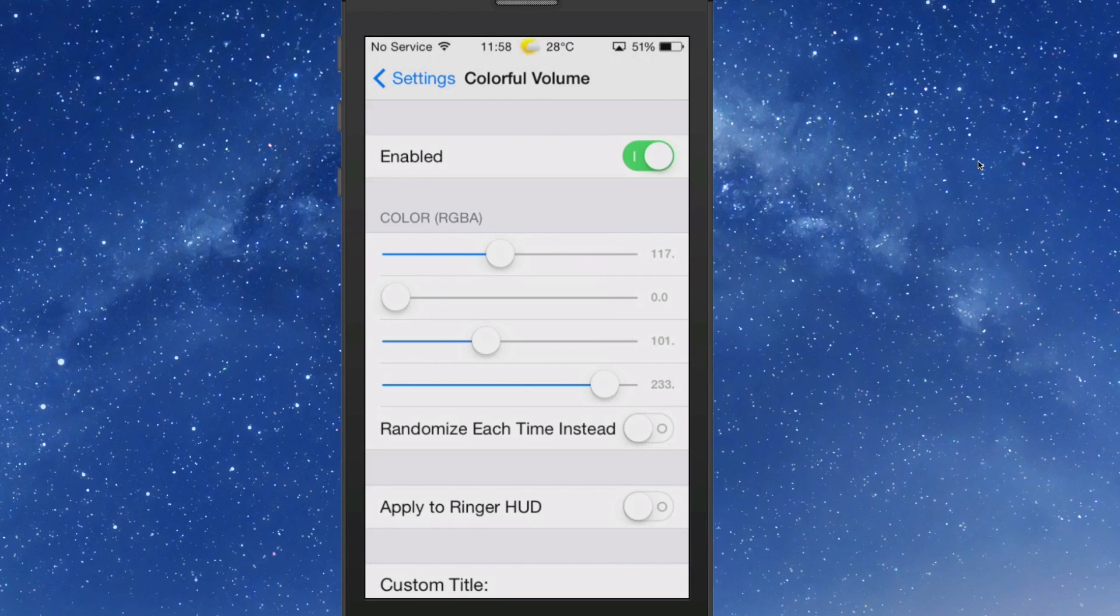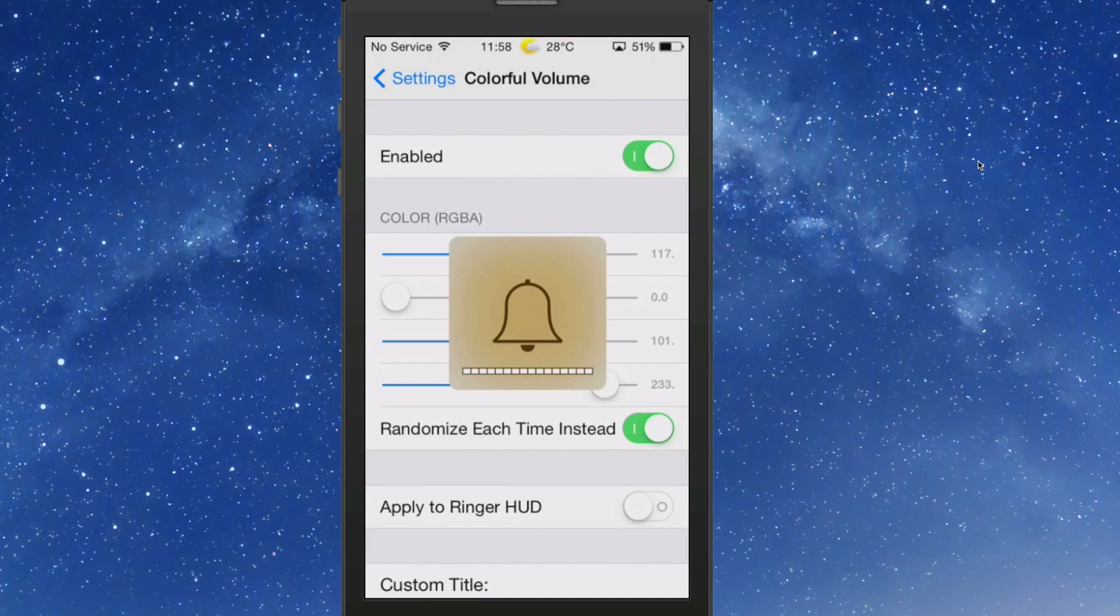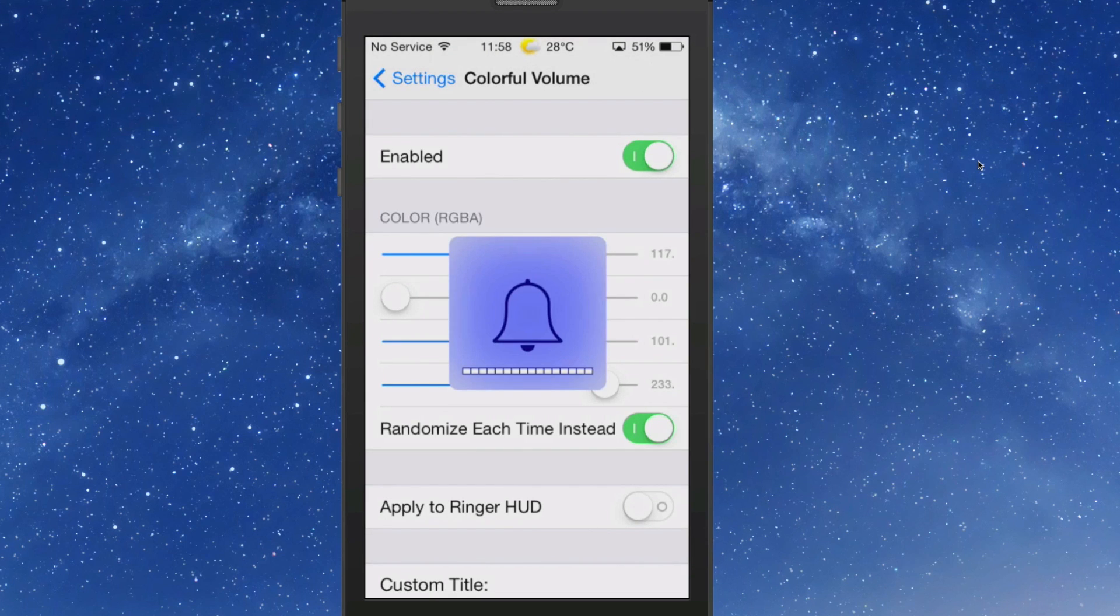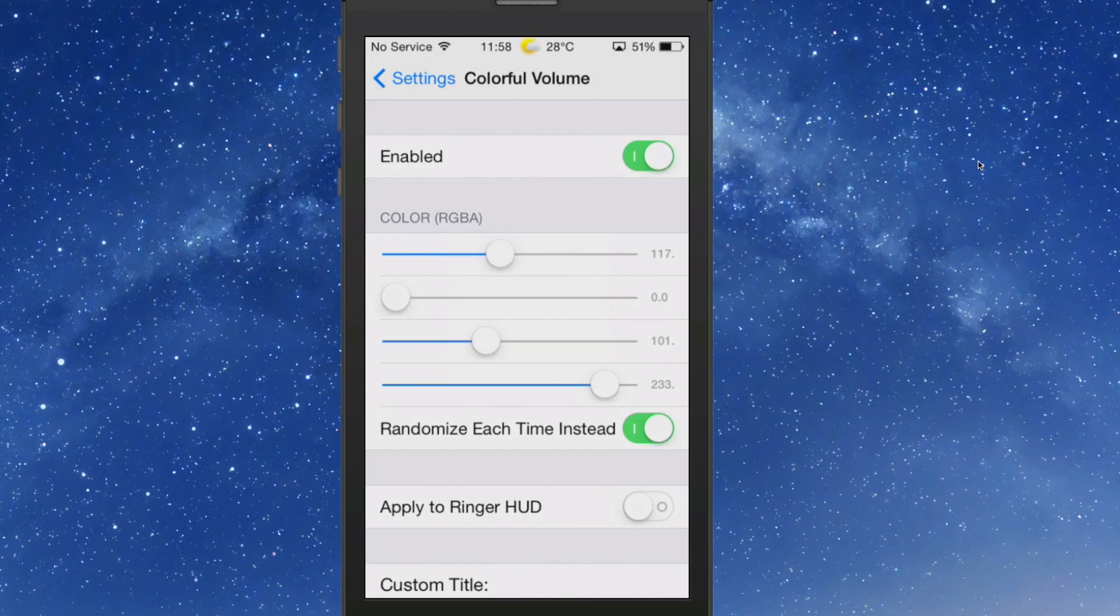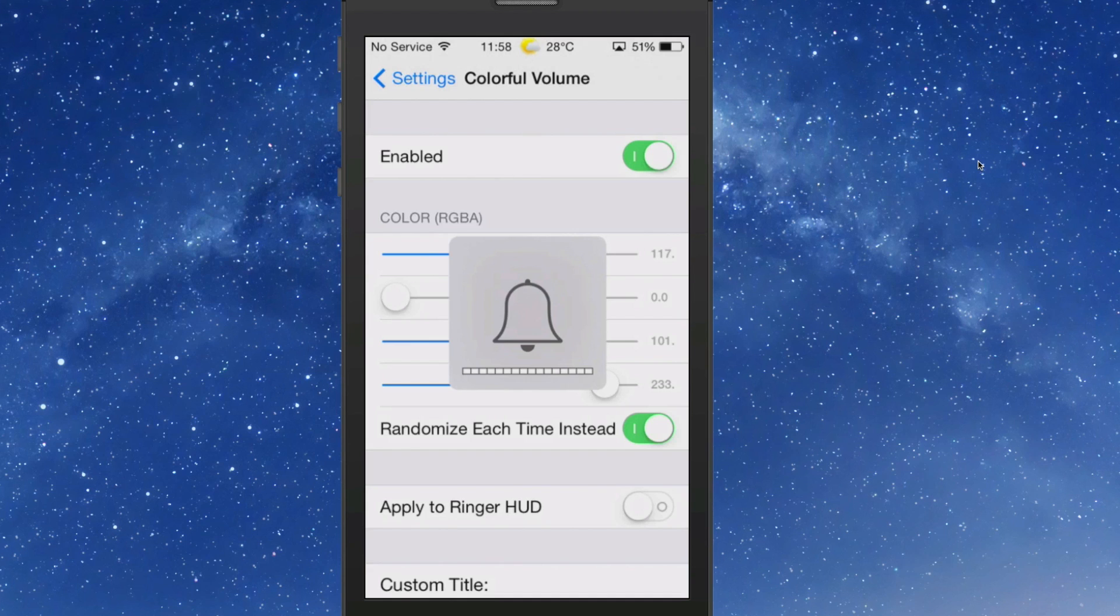And you can fiddle around with these sliders here until you find a color you like. Then once you find that color, you can just leave it alone, or you can even turn on randomize each time. And each time you pull up your HUD, it's going to be a different color. Personally I like the randomized. That's going to be left up to you, but anyway that's called ColorfulVolume.